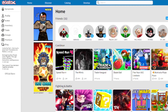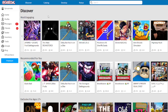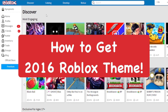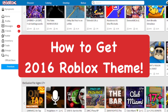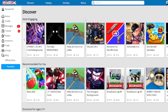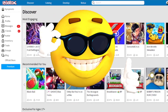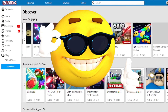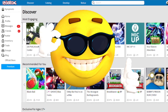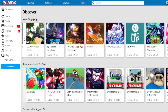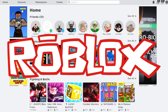Hey everyone, in this video I'm going to try to get the classic 2016 Roblox theme on the Roblox website for PC, which is really easy to do and actually looks really great. It's really nostalgic for me especially because I was playing Roblox a lot back then in 2016 — it's like my prime year on Roblox.